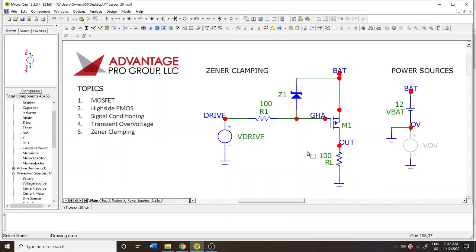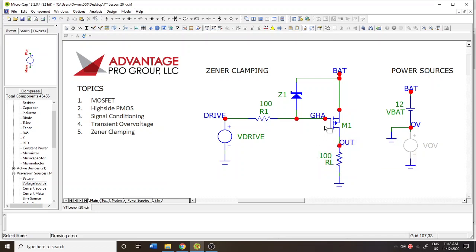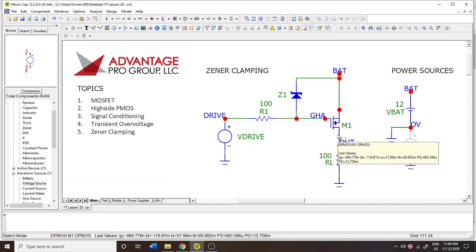Hello and welcome to MicroGap Tutorials. Today we're going to be talking about how to do gate source voltage protection using a Zener diode on a p-channel MOSFET.